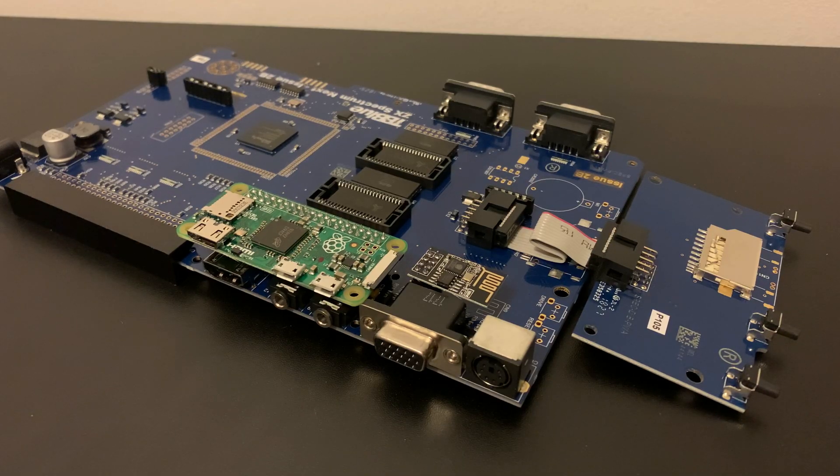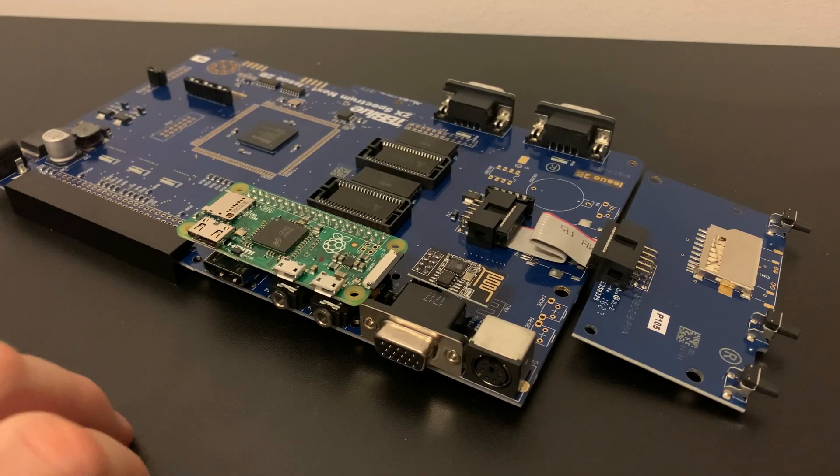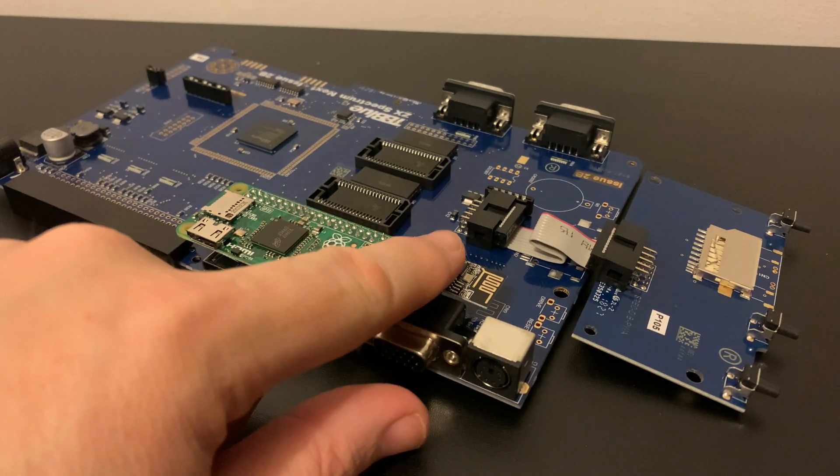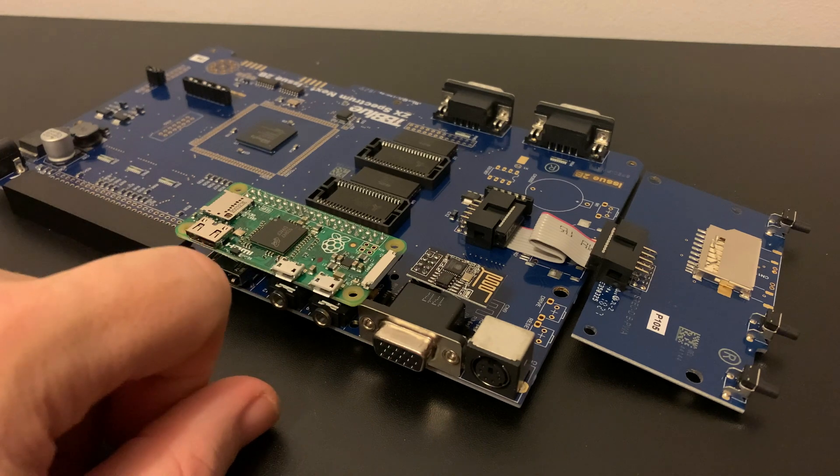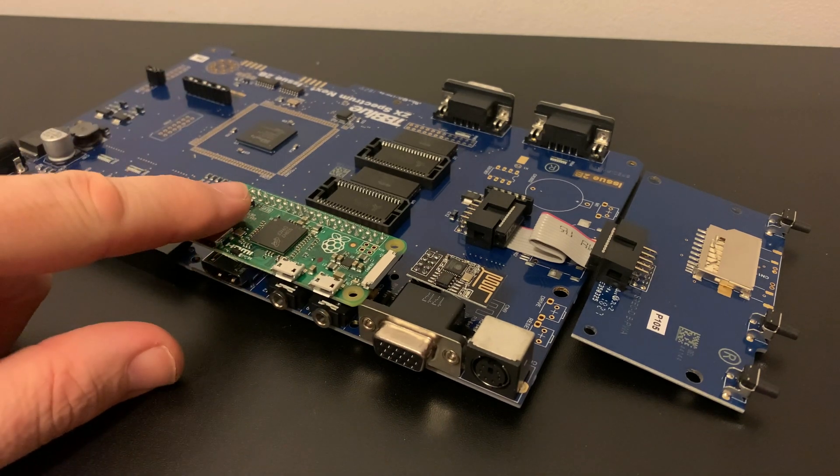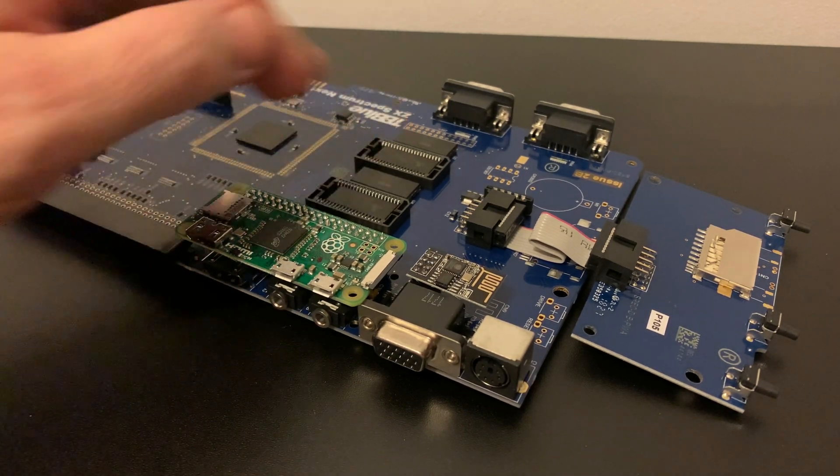So here's our upgrades for this episode. We've fitted our Wi-Fi module, our Raspberry Pi, and our memory.